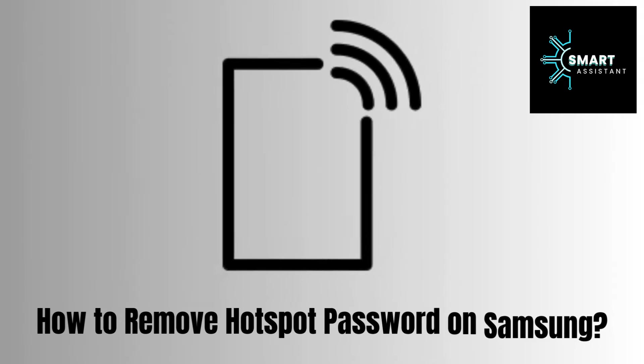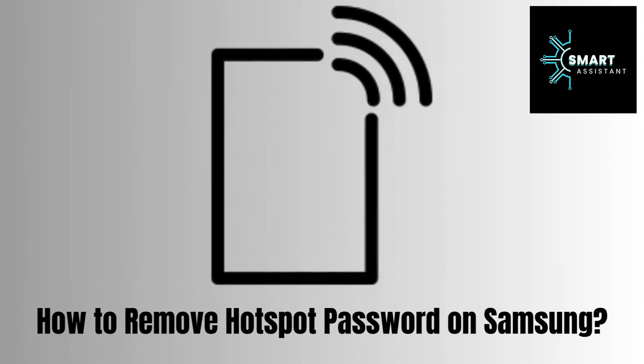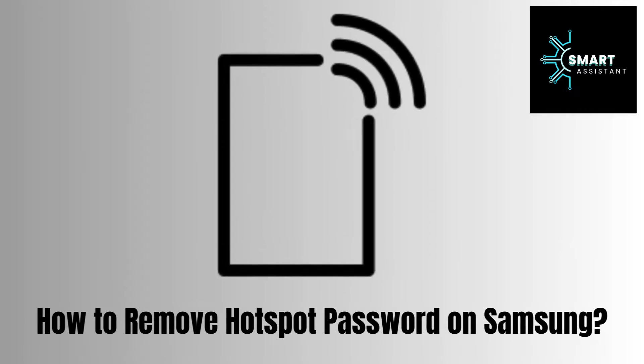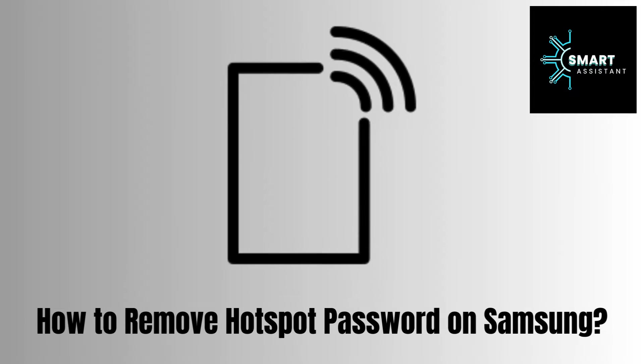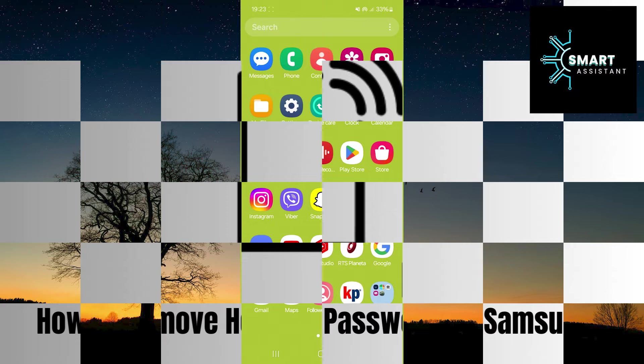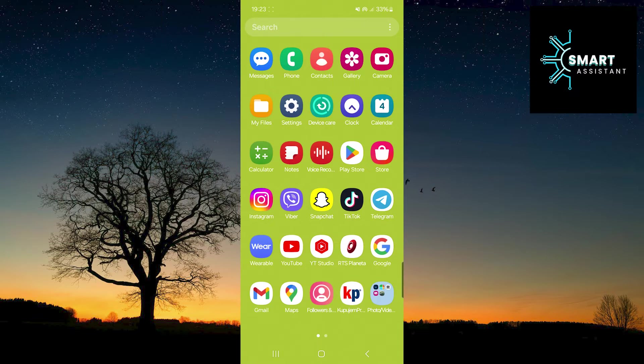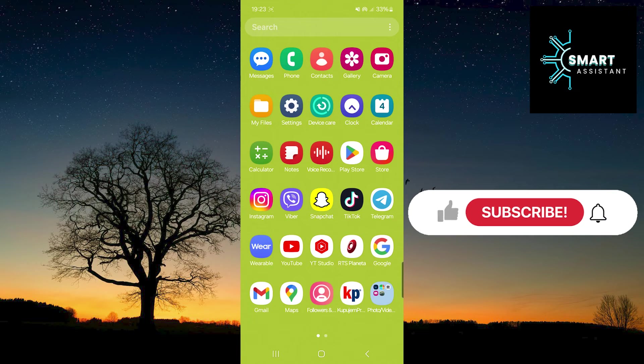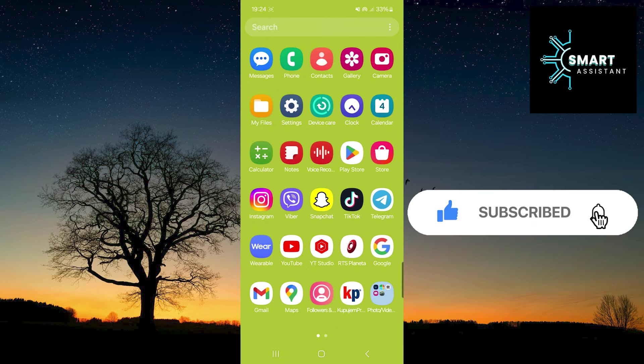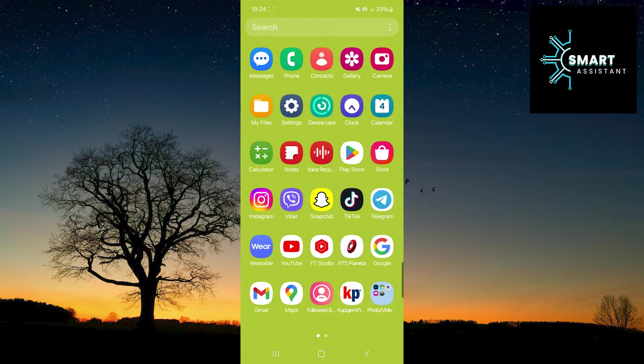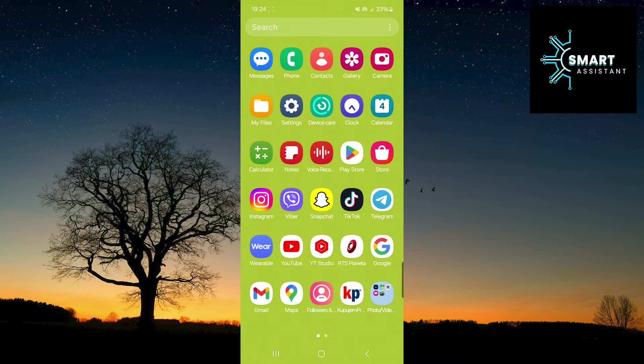Hey, everyone! Welcome to another tutorial on the Smart Assistant channel. In this short tutorial, I'll show you step-by-step how to remove the Hotspot password from your Samsung mobile device, allowing users to easily connect to your Wi-Fi. Without further delay, let's get started.